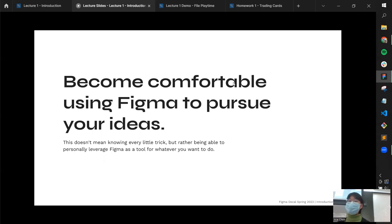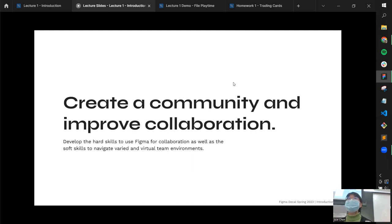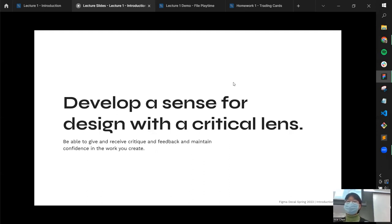The second objective is to create a community and improve collaboration. Learning design at Berkeley can be tricky — a lot of it is self-teaching and DeCals. We want to foster a space where people can join and feel safe learning new things. A big part of this is soft skills: you'll often be using Figma in team settings, and this course provides a more controlled environment to practice that.